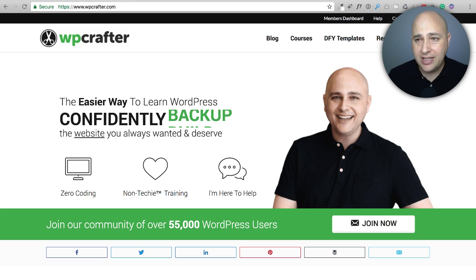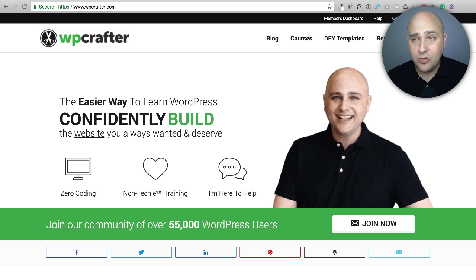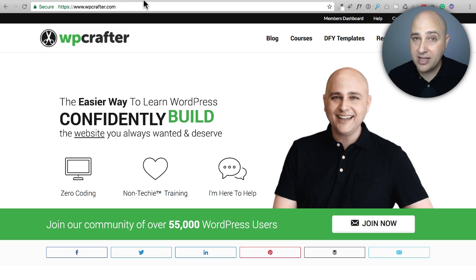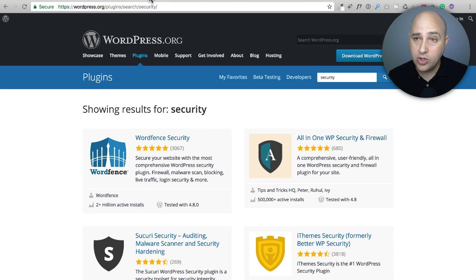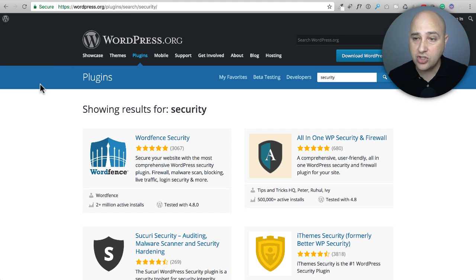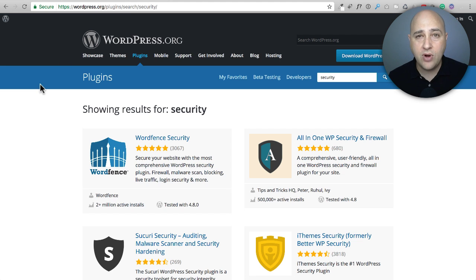Now, unfortunately, with WordPress, there's a lot of security plugins and you do need to use one. So if you go to wordpress.org and do a search just for the word security, you're going to get a variety of results.